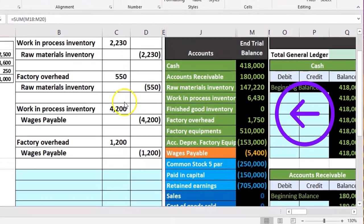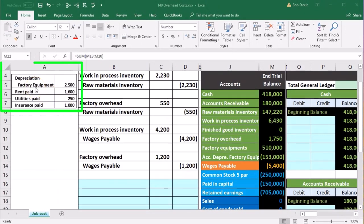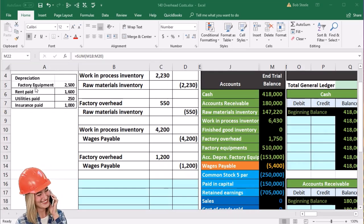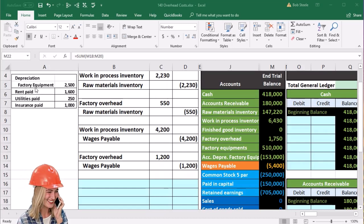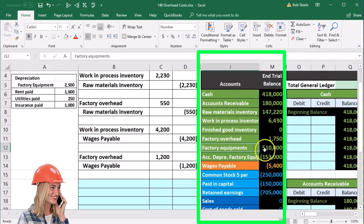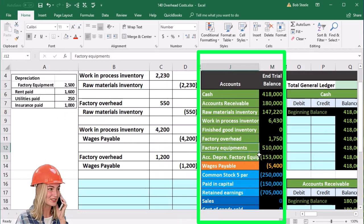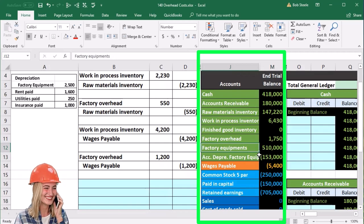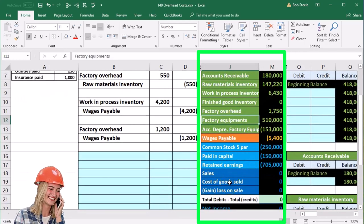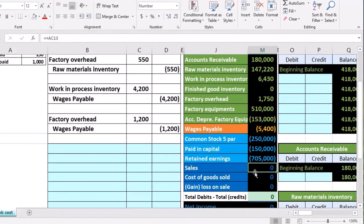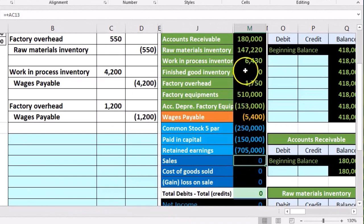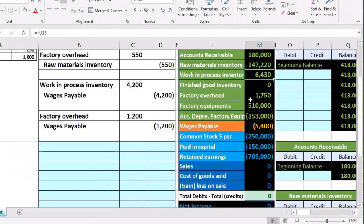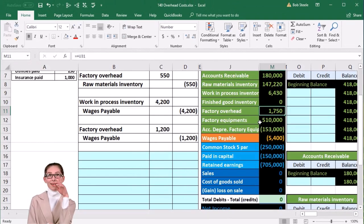For depreciation on factory equipment: normally the journal entry is debit depreciation expense, credit accumulated depreciation. But this time, we still credit accumulated depreciation — the factory equipment is going down in value — however, the debit doesn't go on the income statement because we haven't used that equipment to generate revenue yet. We've used it to make an asset. So it goes into factory overhead, not work in process, because we don't know which job to put it to.